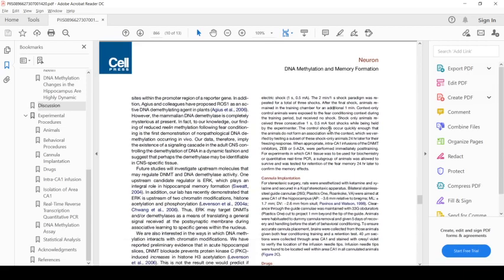Now, there are a number of controls to be done in this experiment to determine for sure that there aren't artifacts in play. For instance, the rats wouldn't just be responding to the training chamber itself, or the rats wouldn't be responding to being handled. There are a number of controls that the scientists run, which is good. One of these controls is a context-only control.